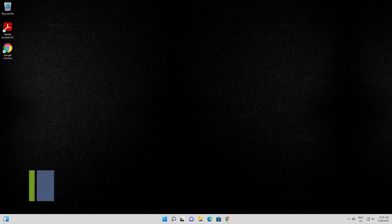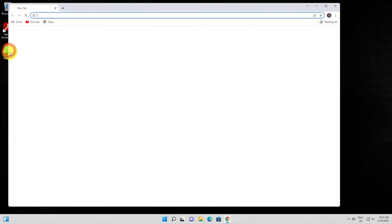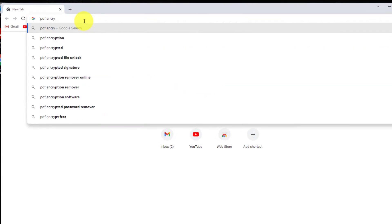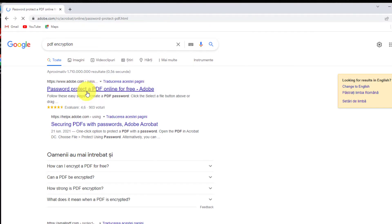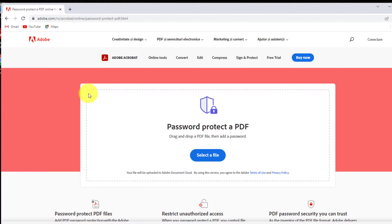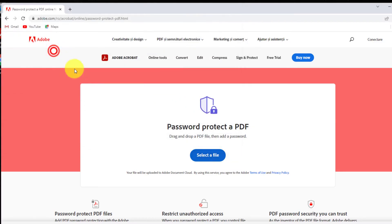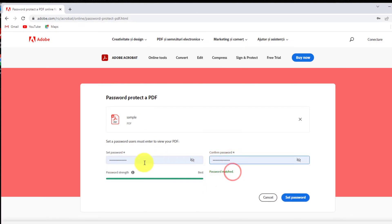How to password protect PDF files on a PC or laptop. Open the browser that you use on your PC — I will open Google Chrome. On the search, write 'password protect PDF' or 'PDF encryption'. You can also write 'Adobe password protect PDF' to be sure you are getting to the Adobe website. Click on the result from Google. The page will look something like this. Click on 'Select a file', then go where you saved the PDF file and click on it to select it. You will need to set a password and then confirm the password.